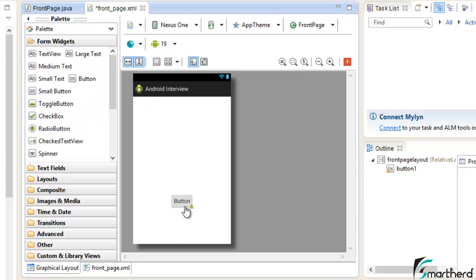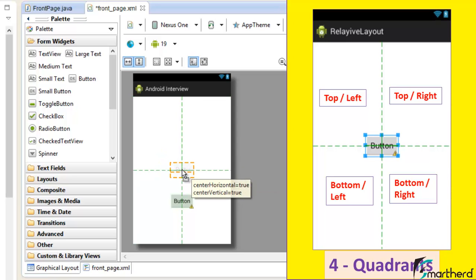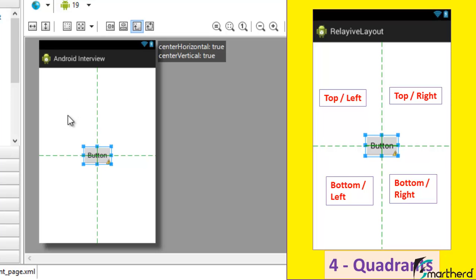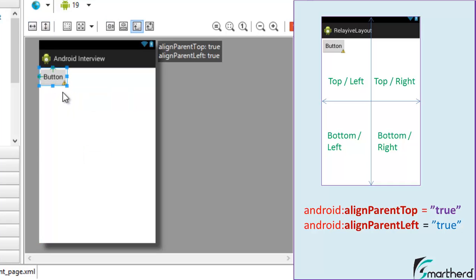Go to the Graphical Layout and drag the button around. You'll notice the RelativeLayout is divided into four quadrants by dashed lines: top-left, top-right, bottom-left, and bottom-right. An image is displayed on the right side of the screen so your concept will be crystal clear. When you drag the button to the top-left corner, the attributes show 'alignParentTop=true' and 'alignParentLeft=true', meaning the button is stuck to the top and left edges of the screen.